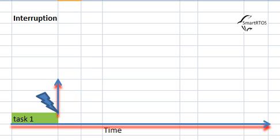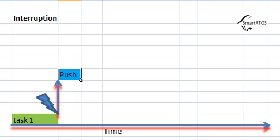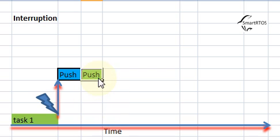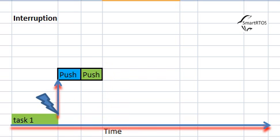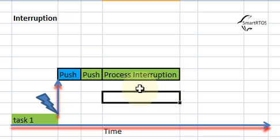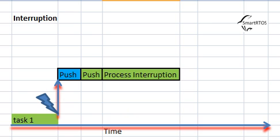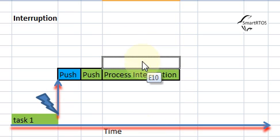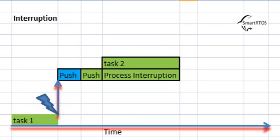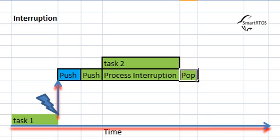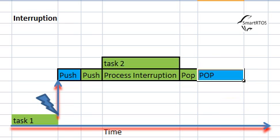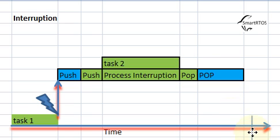After the push operation, we have this process interruption which could be launching task number two. When it's done, we're going to have the pop preparation and again another pop preparation, then we go back to our task number one.